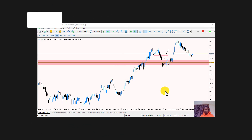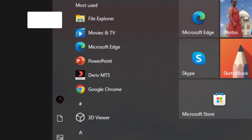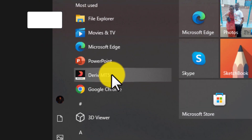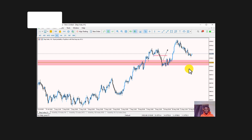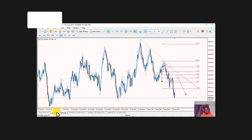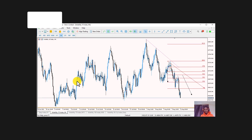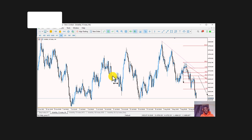What is up everyone! Today I'm going to show you how to get Deriv MT5 on your laptop and start trading with it. This is MT5 right here, and I'm going to show you how to get it, log into your account, and start trading synthetic indices on your laptop, because I receive a lot of messages on Telegram and Instagram from people asking how to trade synthetic indices on their laptop.